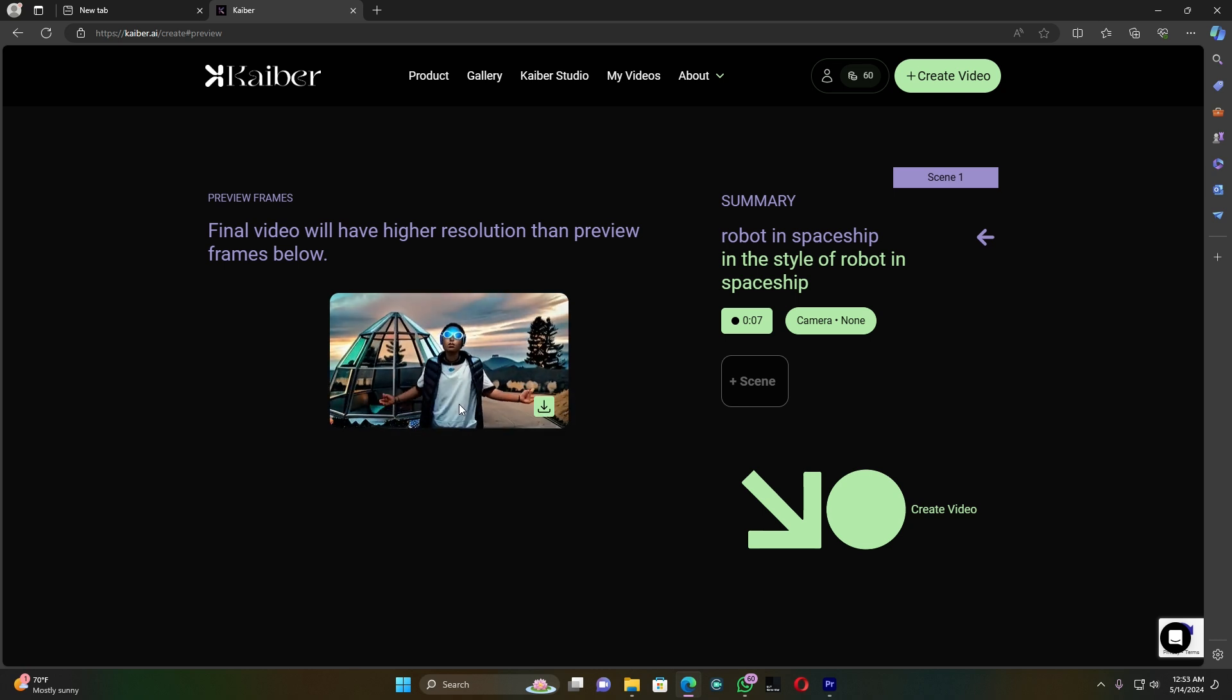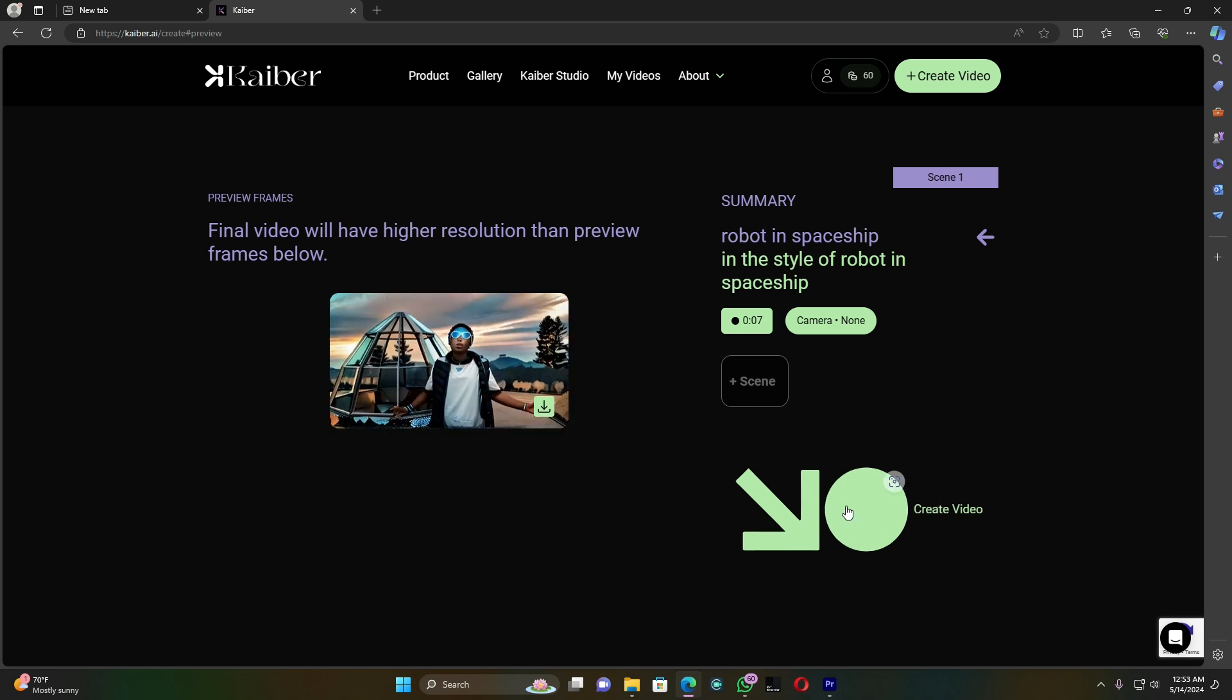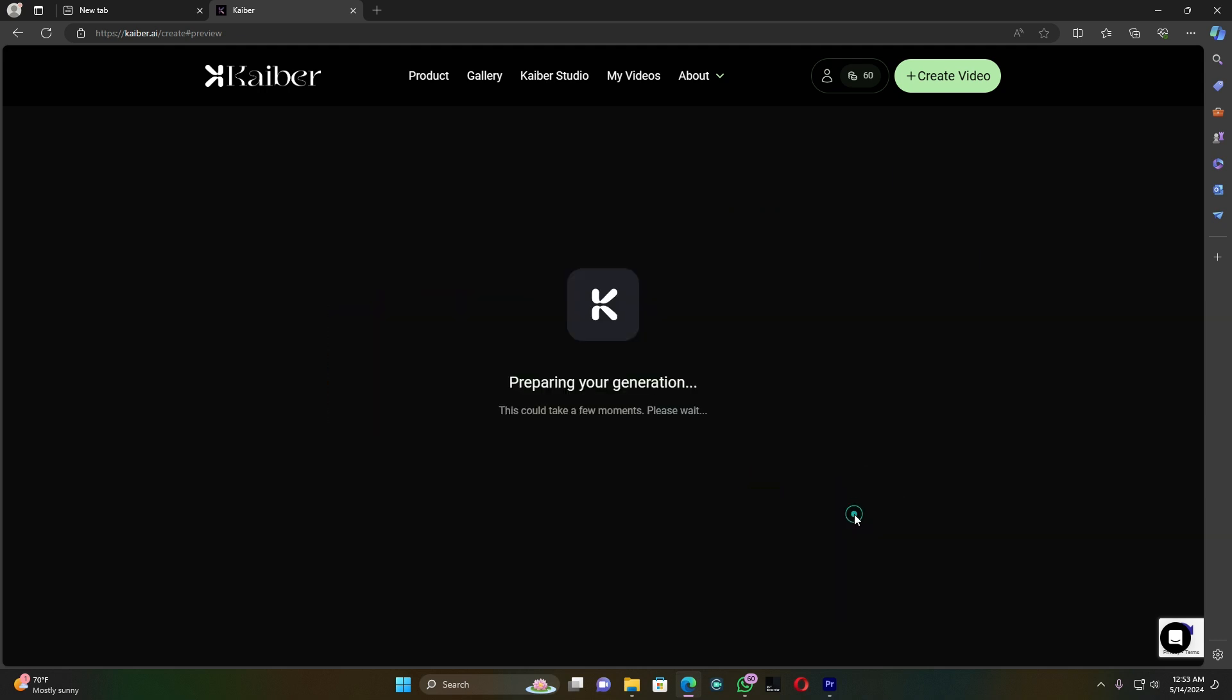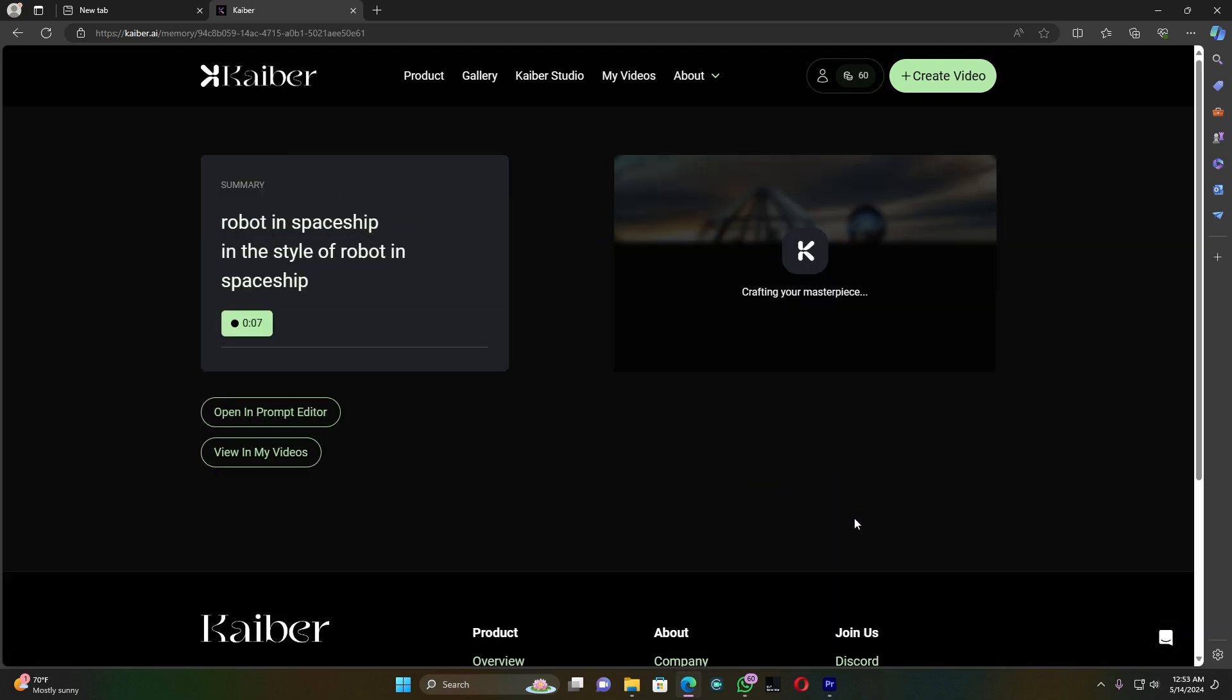Yes guys, this is the final result I got. Now, just click here on create video and it's going to prepare my video.